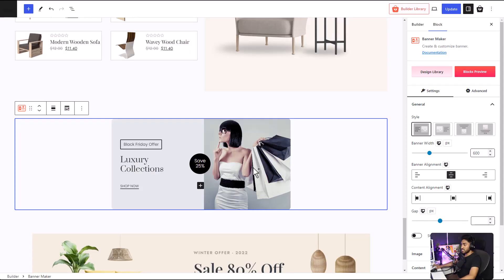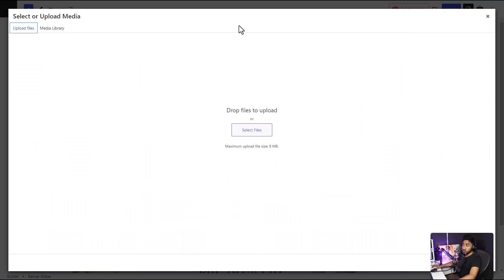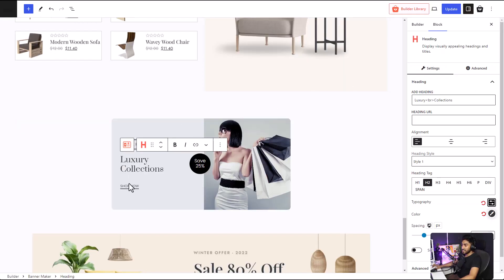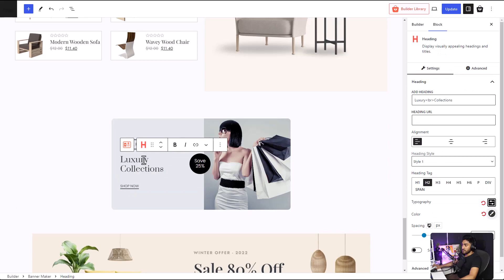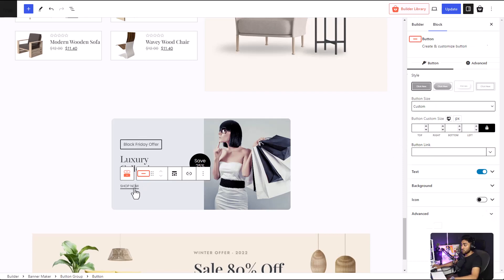If you want to change the image of the banner, you just click on the image and you can select it from your library. If you want, you can also upload one. Then we have the text and the button. You can also customize them according to your preference. You can change the text. The typography options are also available. You can even insert a link to the heading as well as a button.